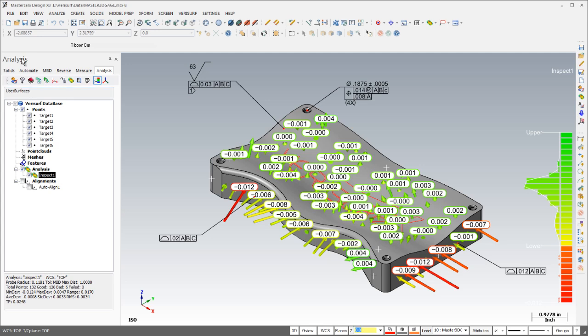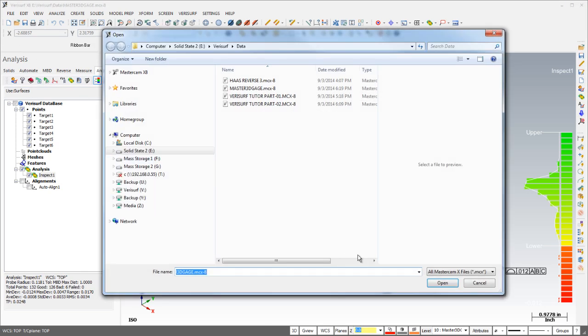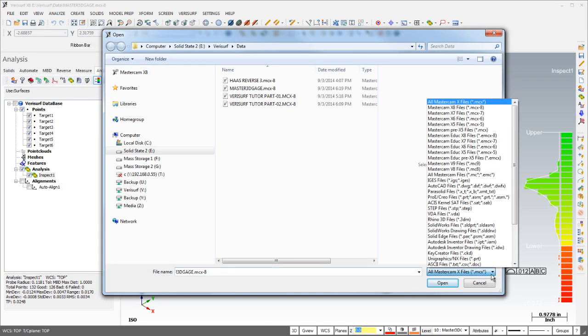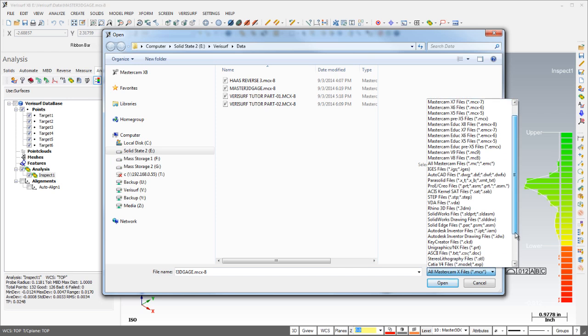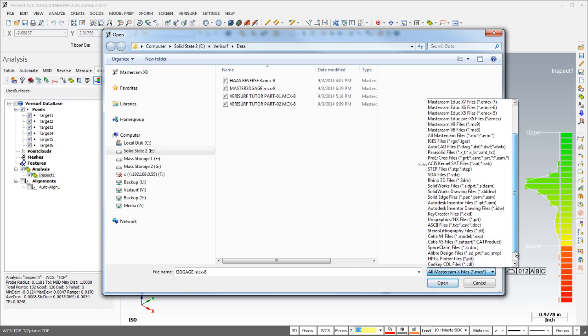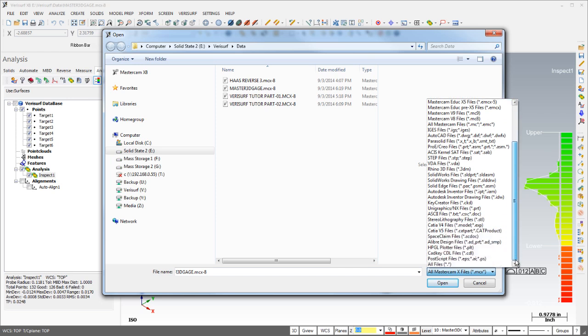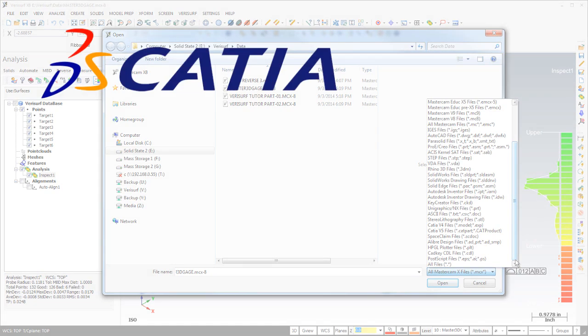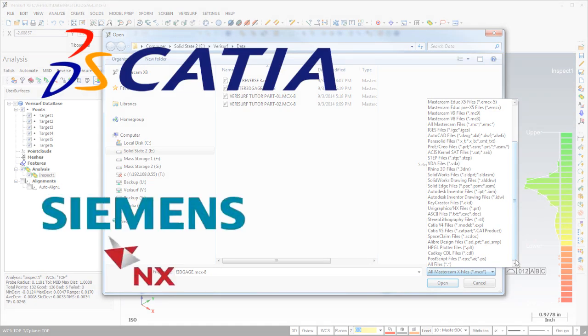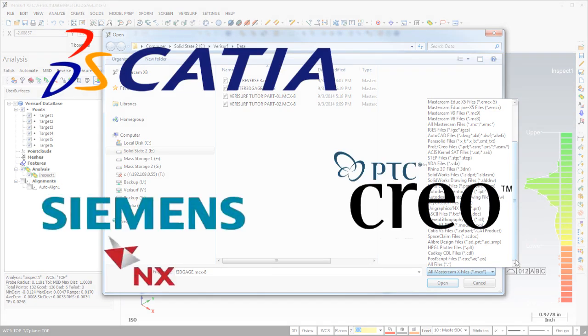With Automate, you can read virtually any CAD file in its native format, including AutoCAD, Solid Edge, Rhino, SolidWorks, and SpaceClaim, as well as neutral formats such as STEP, IGIS, and VDA. Translators are also available to read native models from CATIA V5 with FTA, Siemens NX, and ProE.